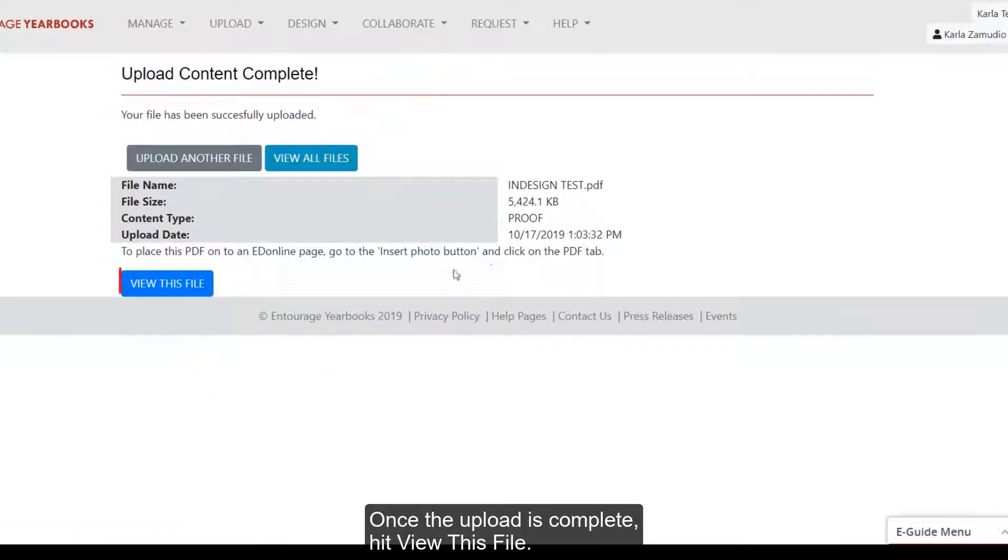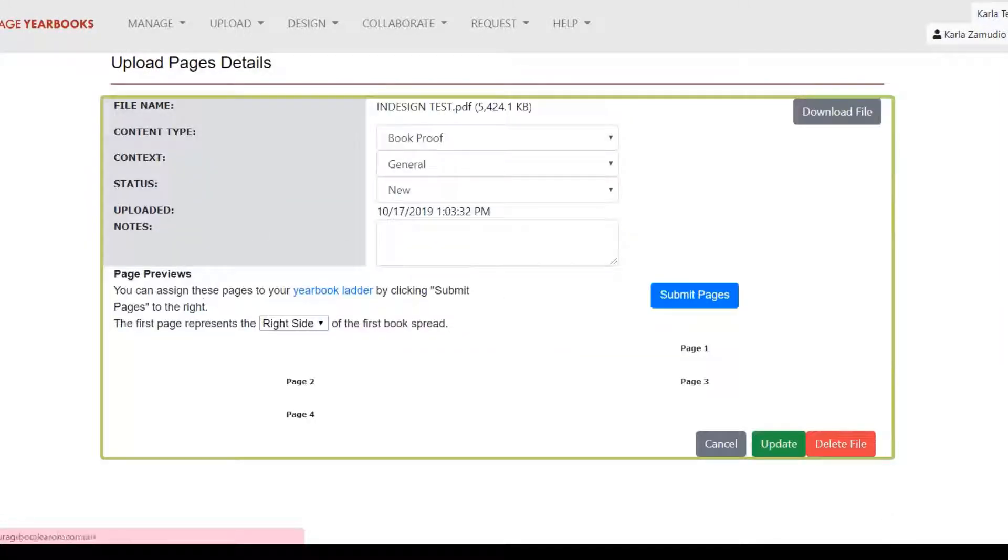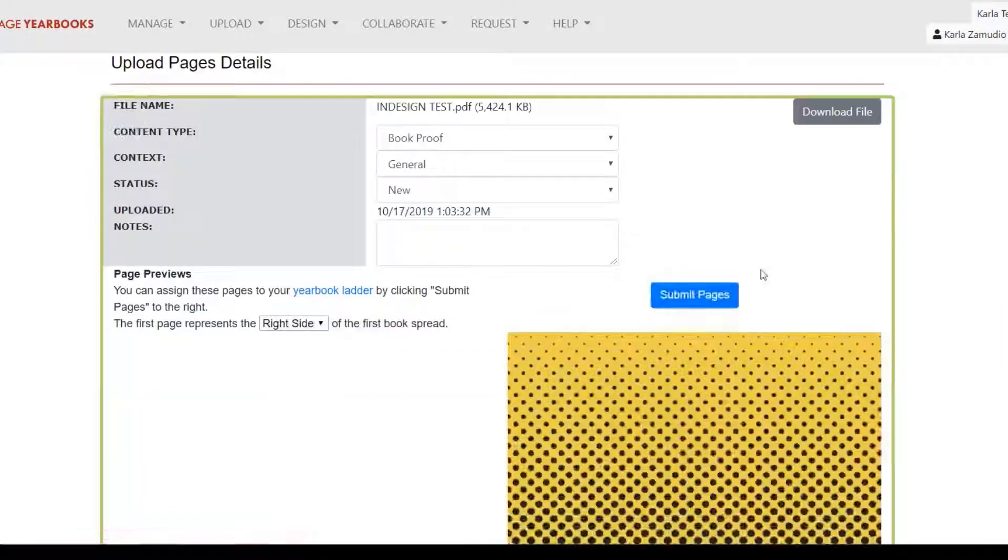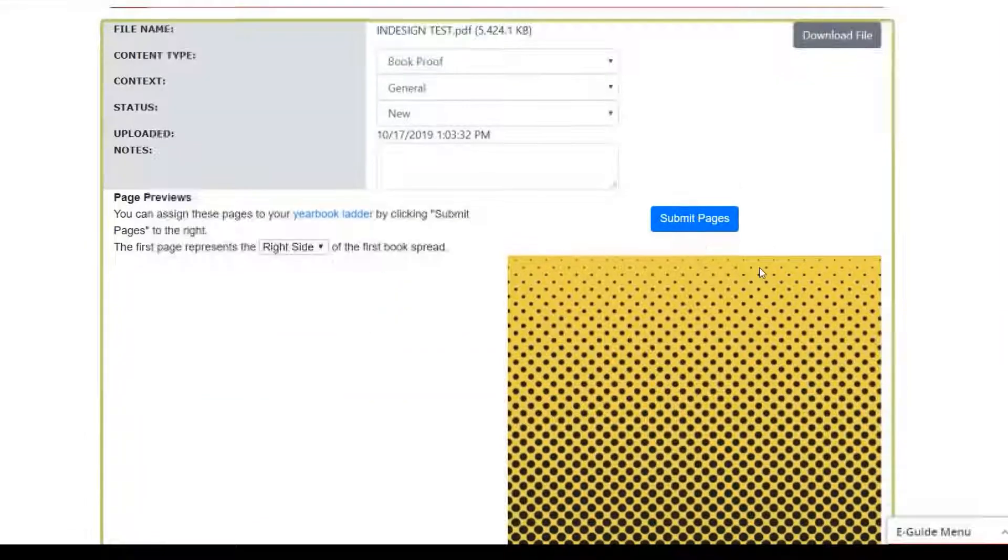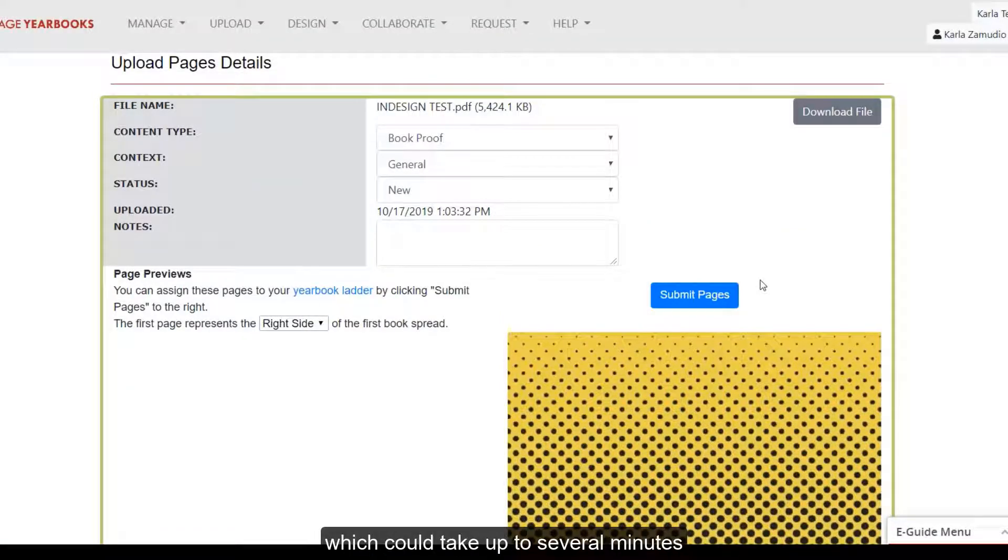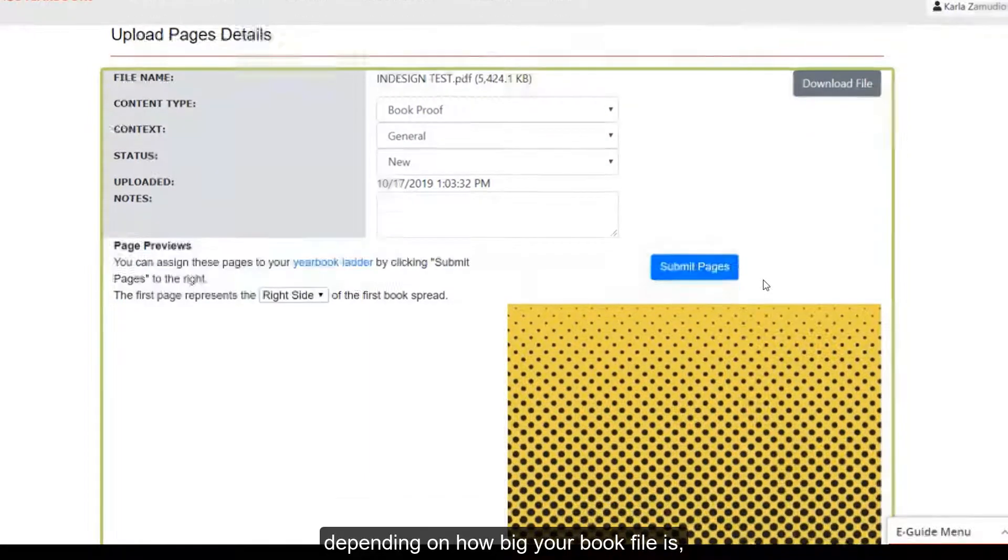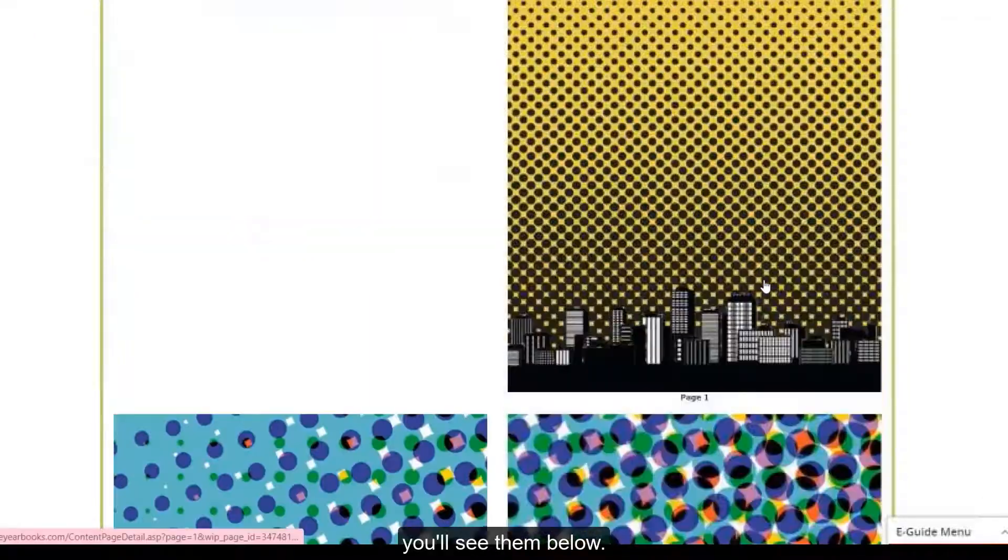Once the upload is complete, hit View This File. Once the page previews have generated, which could take up to several minutes depending on how big your book file is, you'll see them below.